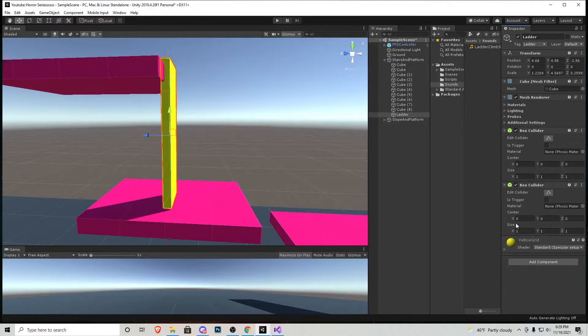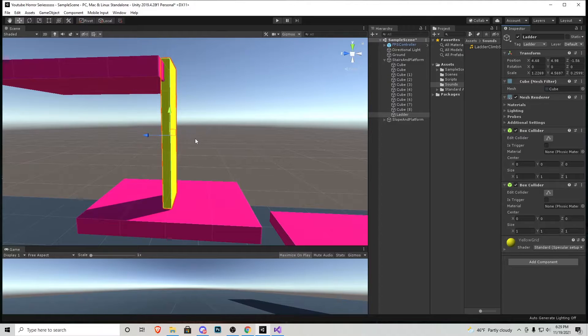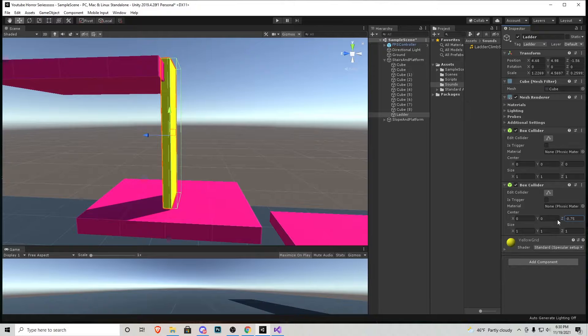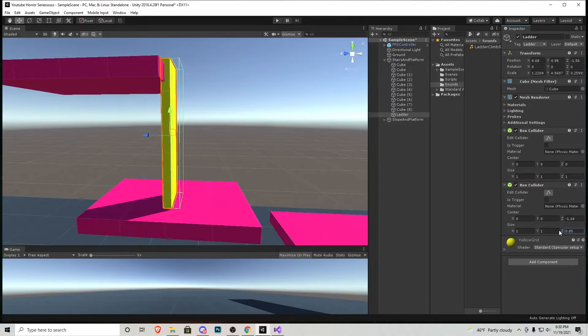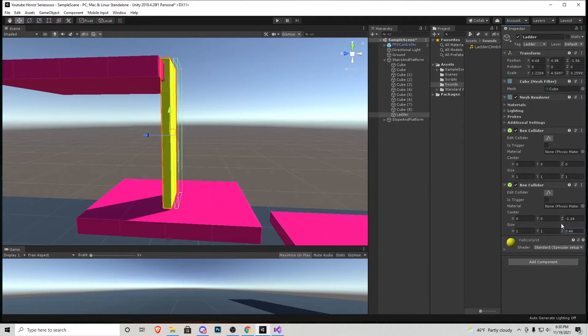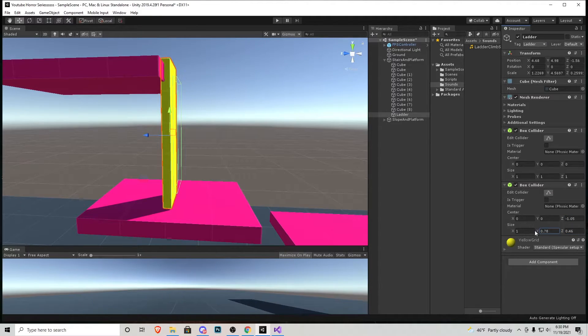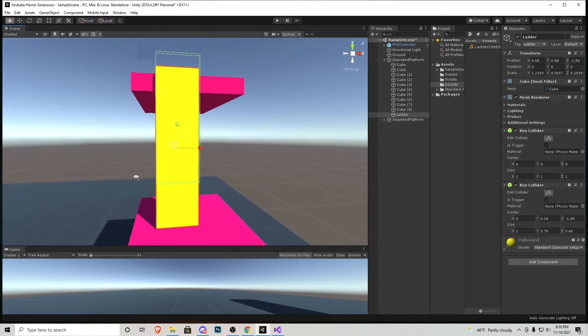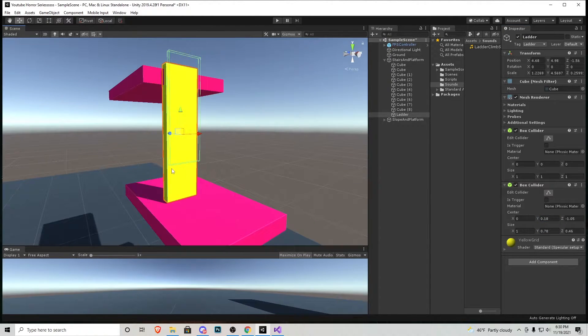We're going to play with these values right here to bring it out. So on our Z we're just going to move it over a little bit in front just like that. I'm going to make it a tad bit skinnier. We're also going to need to be a little bit shorter for this to work properly with the script.